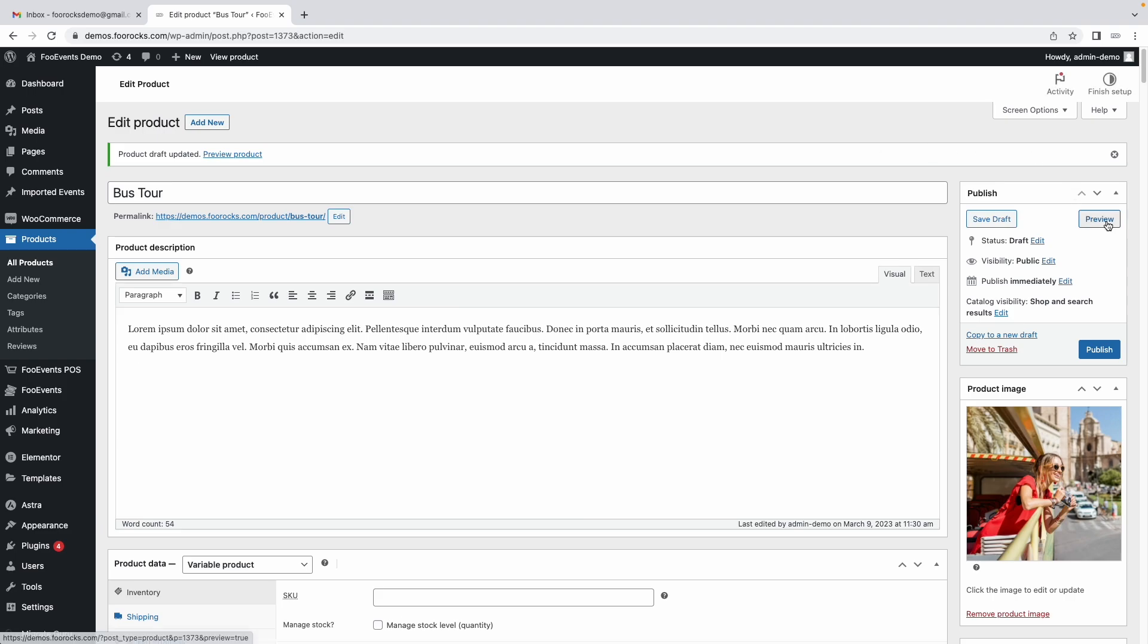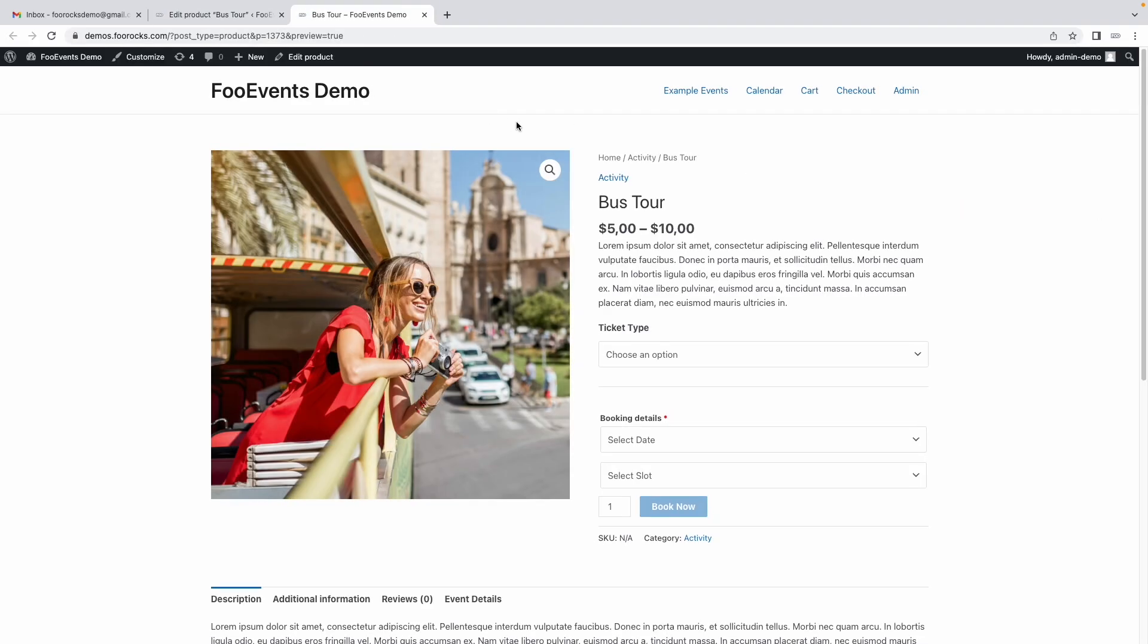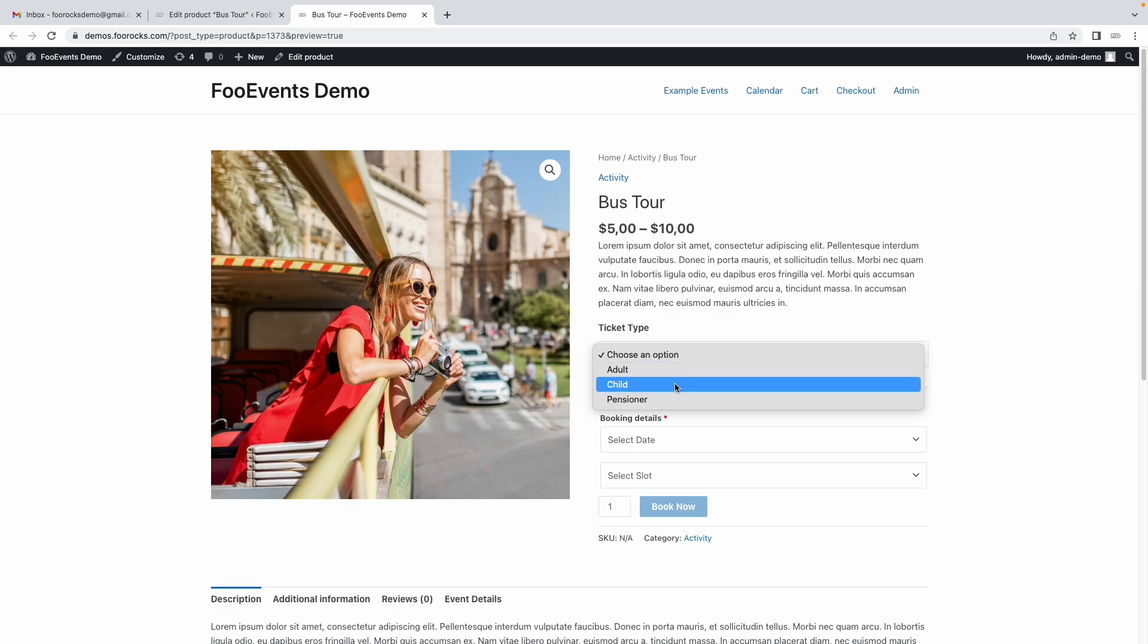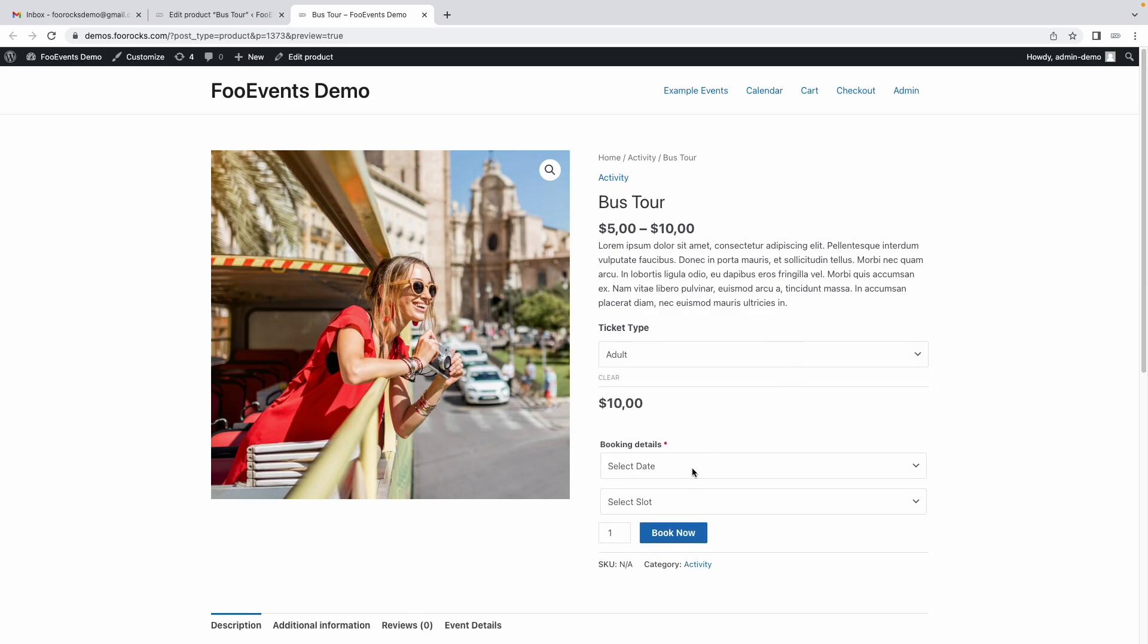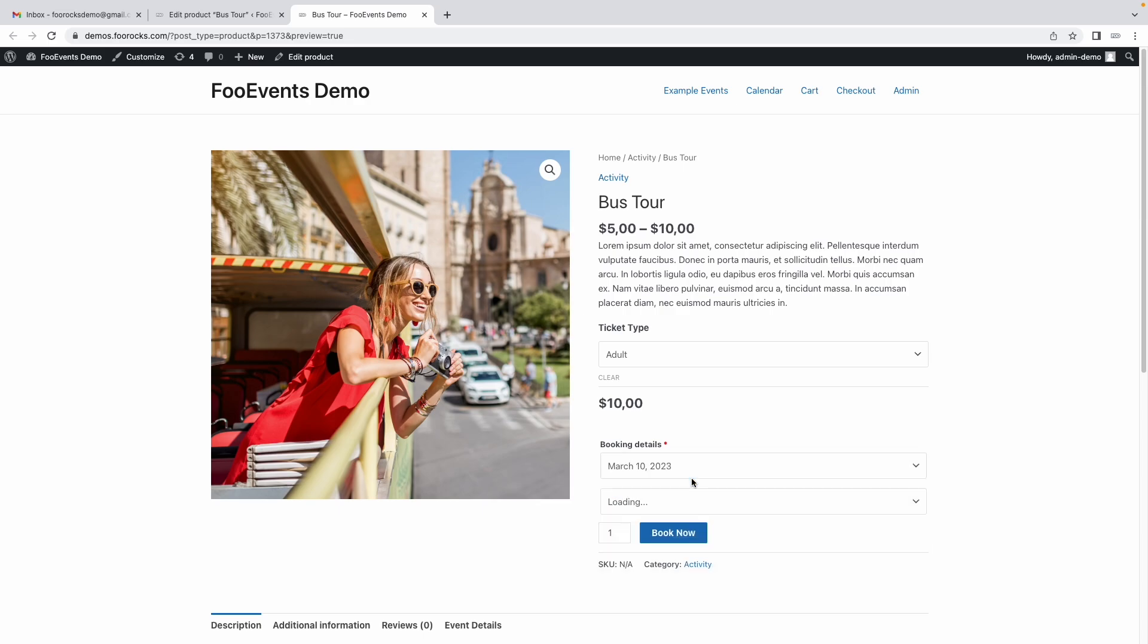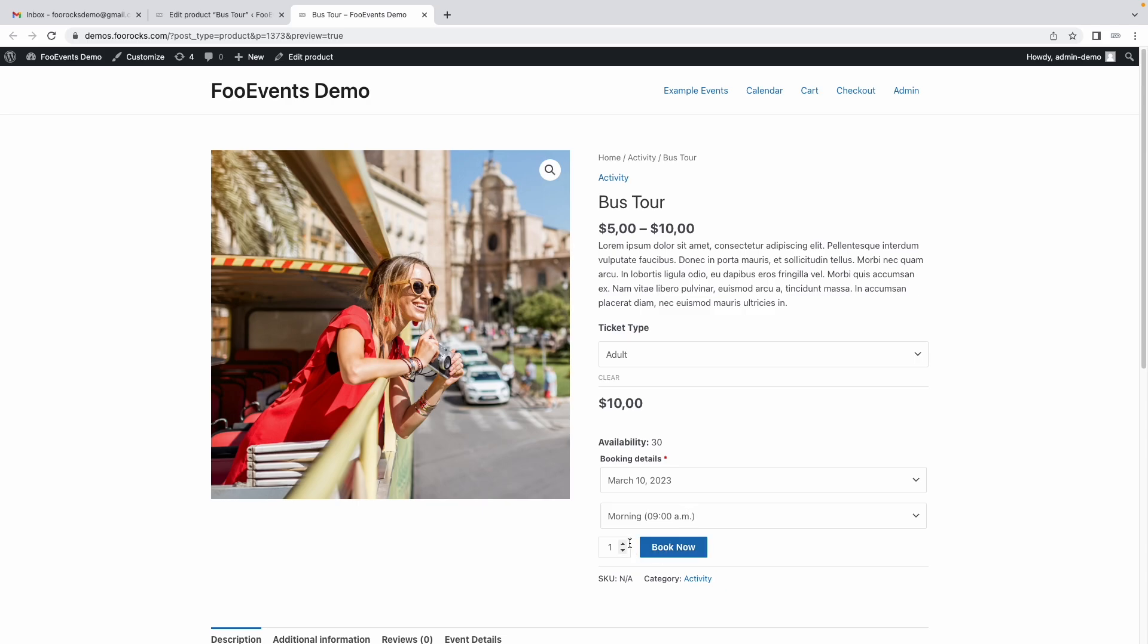Let's quickly preview our event see how it's looking. We got a bus tour that offers tickets from five to ten dollars. We have three different ticket types: adult, child, and pensioner. Then we have the ability to choose the date of the bus tour and then the slot that you want to attend and then you can choose how many tickets you'd like to buy.